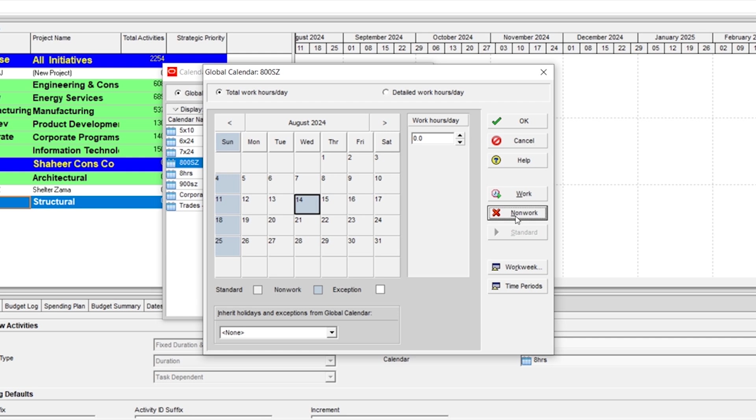For example, I want half day, some days I want as a half day. For example, on 30th Friday, I want our labor to work from 8am to 12pm.